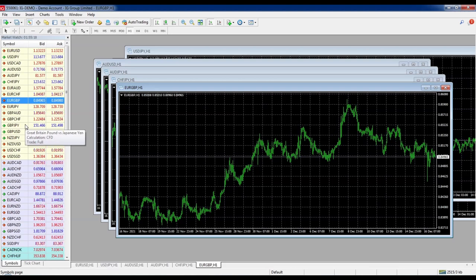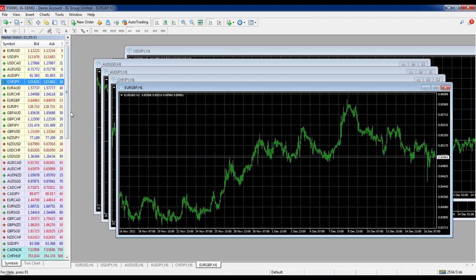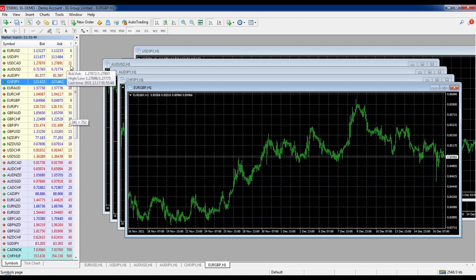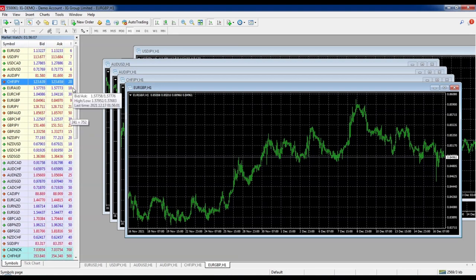There's one more handy thing about the Market Watch window. If you right-click and go to Spread, it gives you an extra column showing the spread for each currency pair. These look large because they're in points, not pips — so the USD/CAD spread of 21 means 2.1 pips. The AUD/USD is 0.6 pips and the AUD/JPY is 2.0 pips. These are variable spreads so they fluctuate. When looking to place a trade it's a good idea to check the spread.